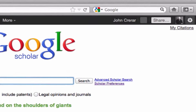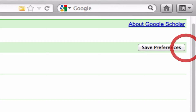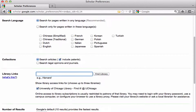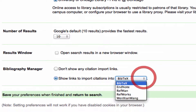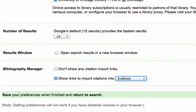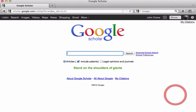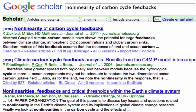You can also configure Google Scholar to work with citation managers, such as EndNote, RefWorks, and others. Set your Scholar Preferences to show links to import citations into your preferred citation manager. Note that this is not necessary if you use Zotero.